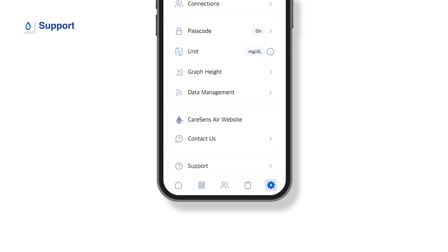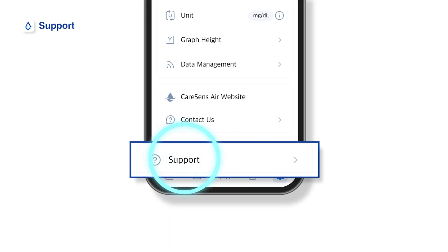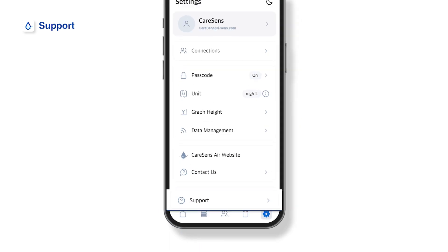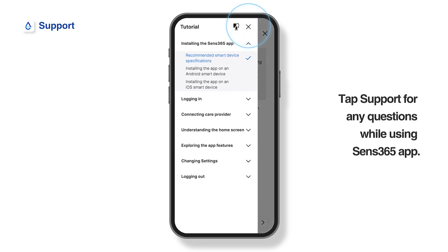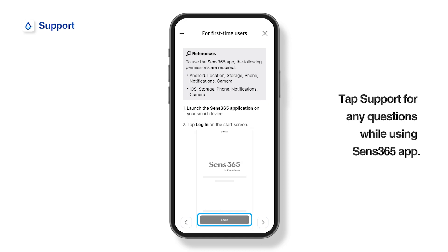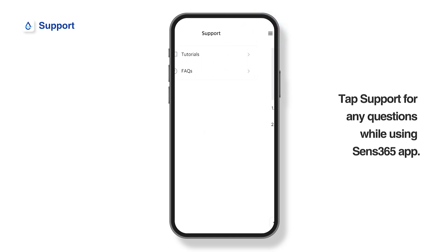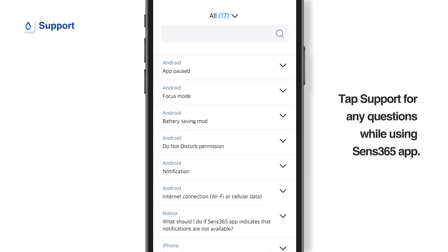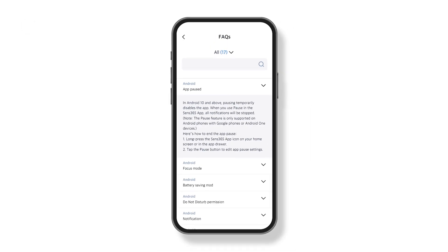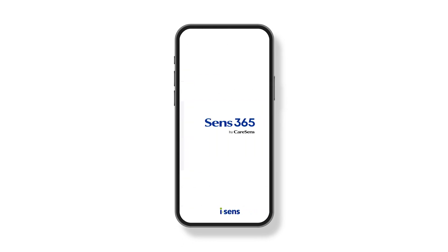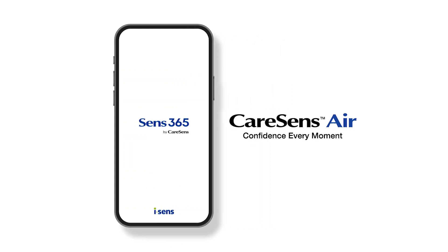SENS 365 provides instructions and assistance. Tap Support from the settings. You can check frequently asked questions or how to use the product. Please contact the authorized local iSENS sales representative for inquiries about the product.